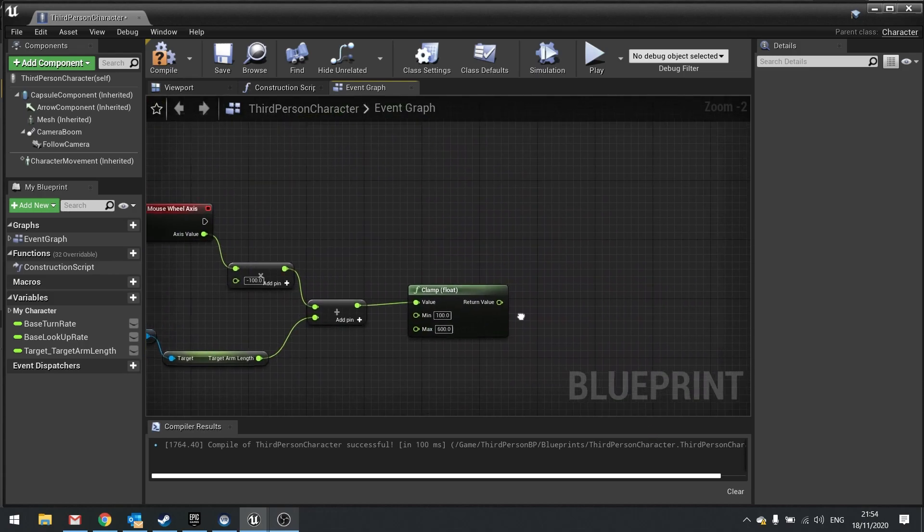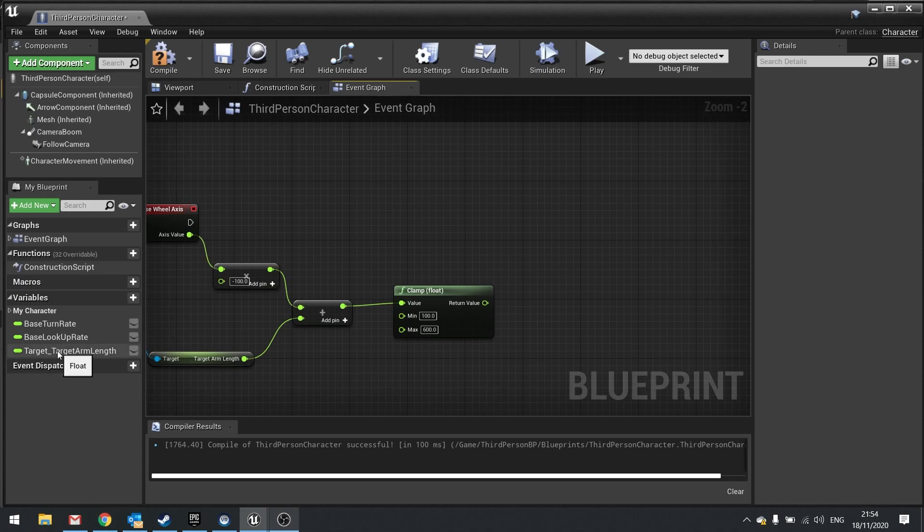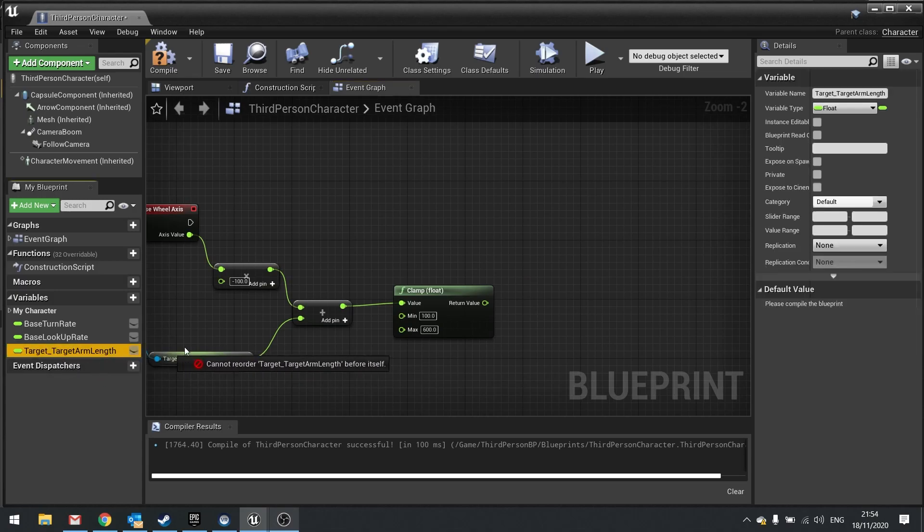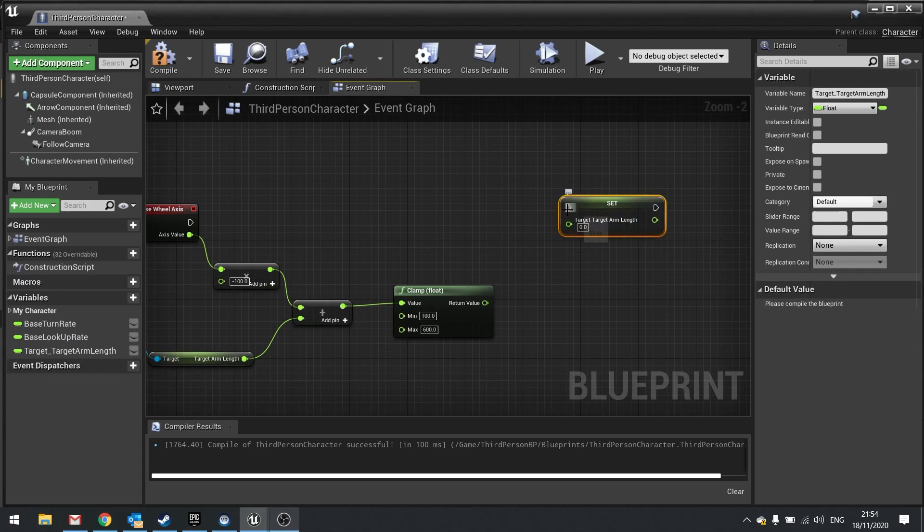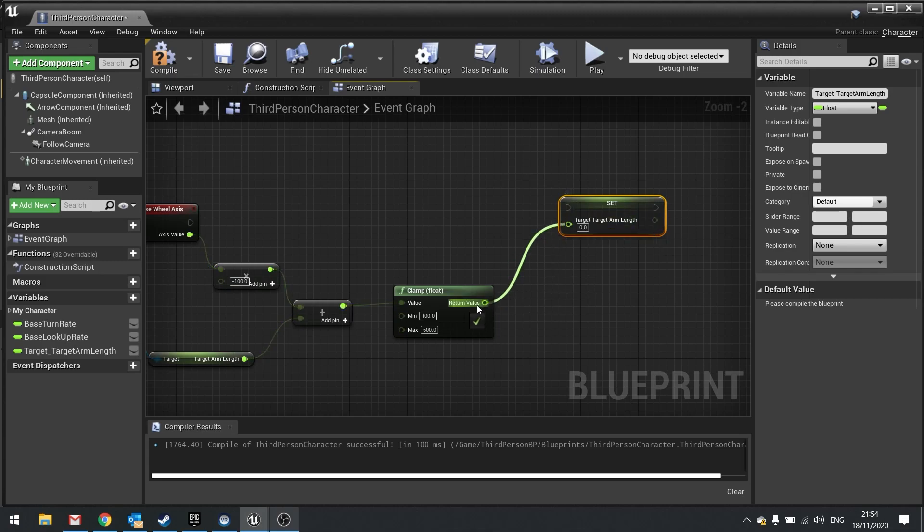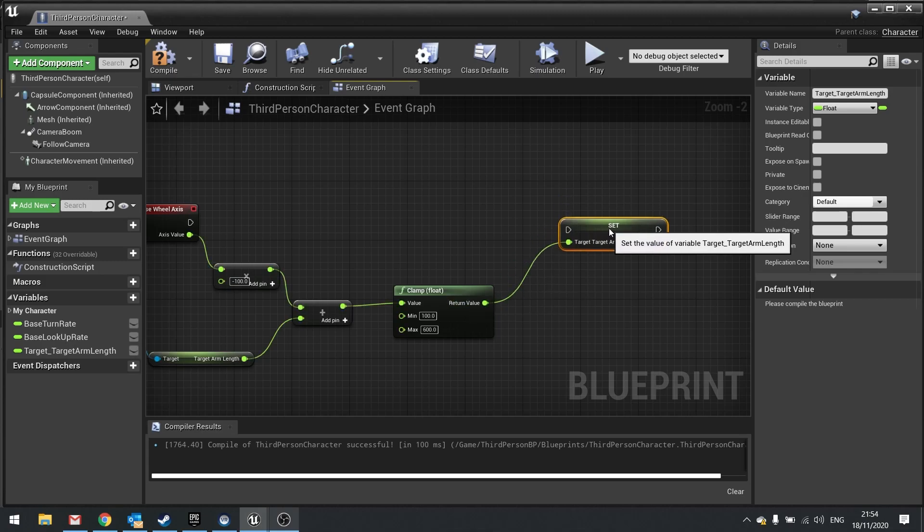And instead I'm going to put in our target_target_arm_length and choose set. And that will go into our return value from the clamp.